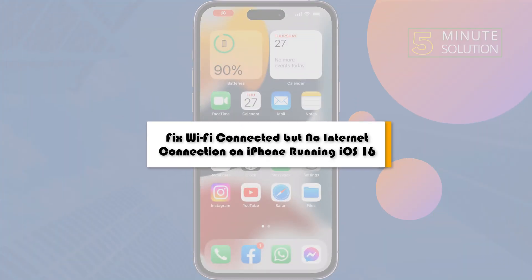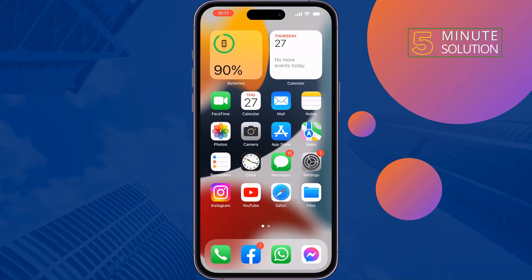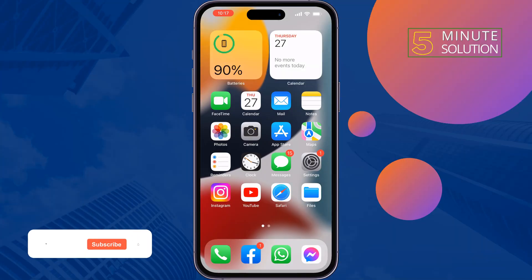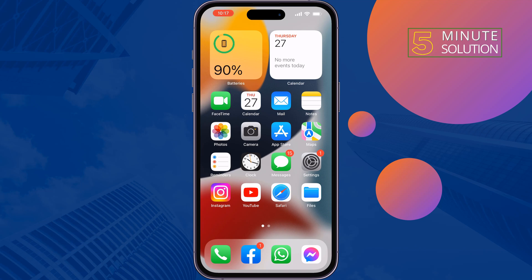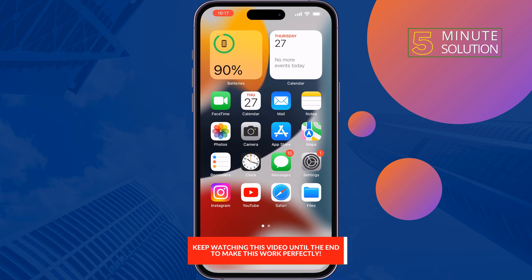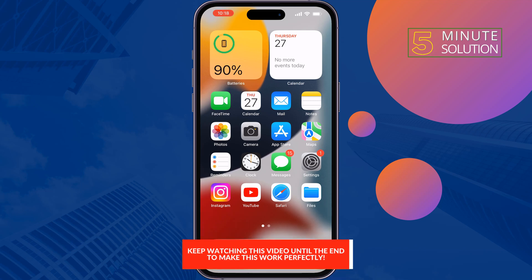This five minute solution will show you how to fix Wi-Fi connected but no internet connection on iPhone. If you are connected to a Wi-Fi but you see there is no internet connection, just follow these simple solutions to fix this issue.